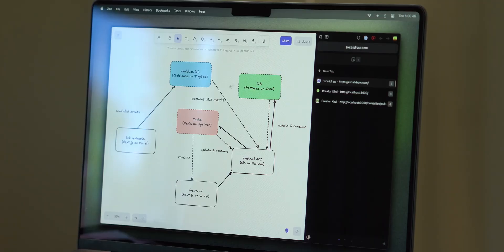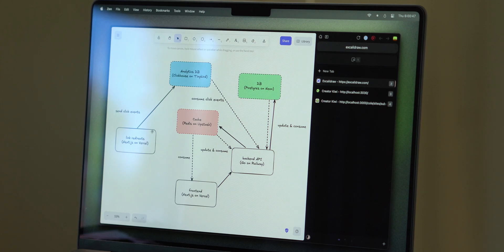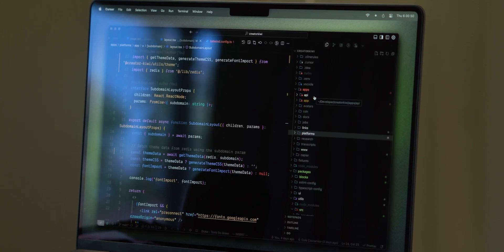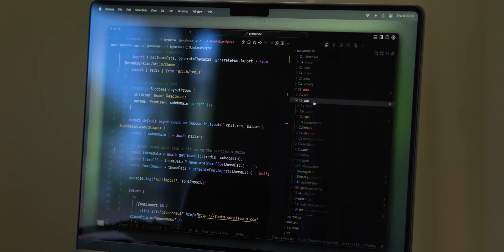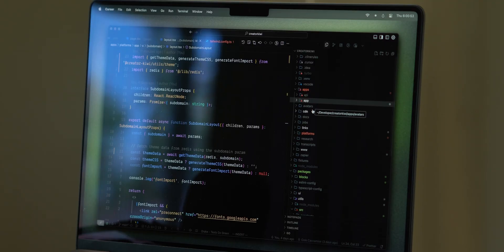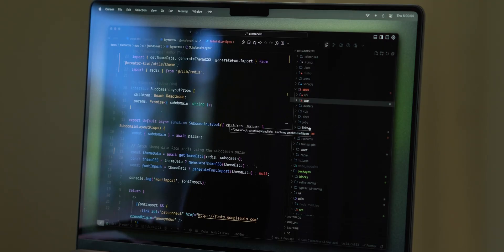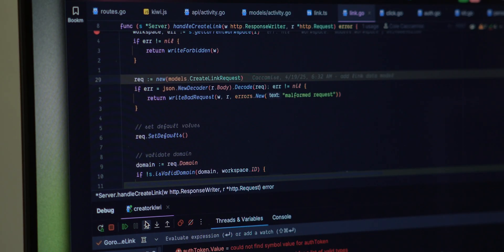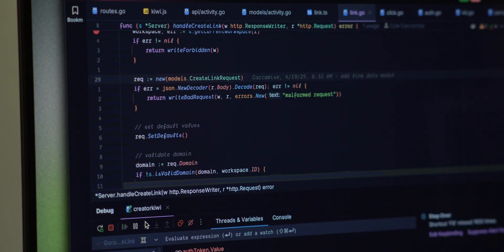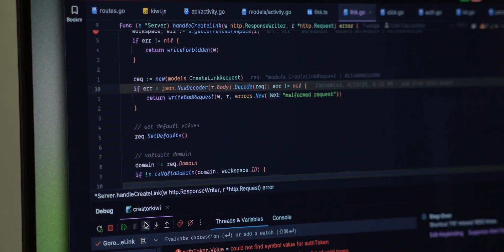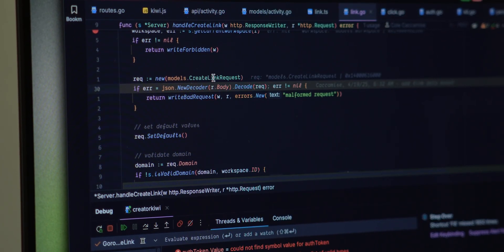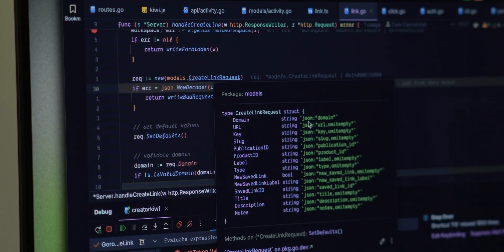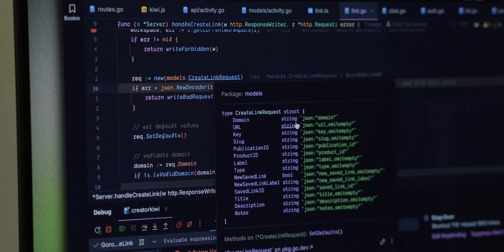For my startup CreatorKiwi, the stack is a Next.js app for the front-end dashboard and the marketing site with a Golang backend that hooks into the Postgres database, Redis cache, and a couple of other things. I actually use Golang whenever I'm writing my backends because I love the JetBrains editors and the debugger is really nice.